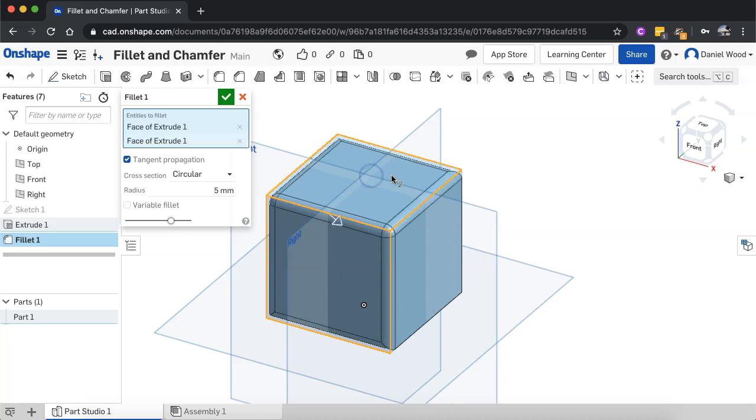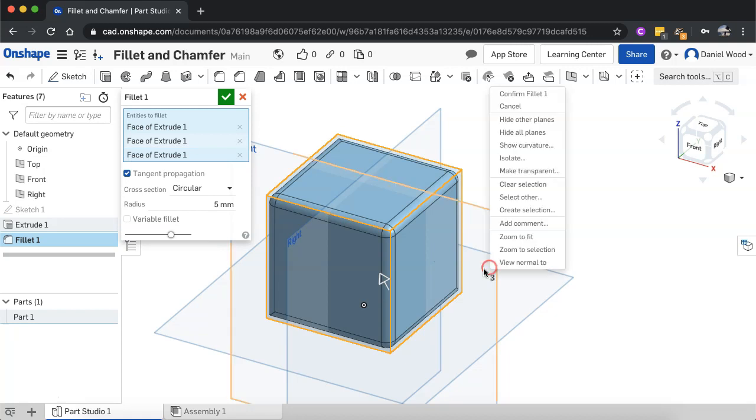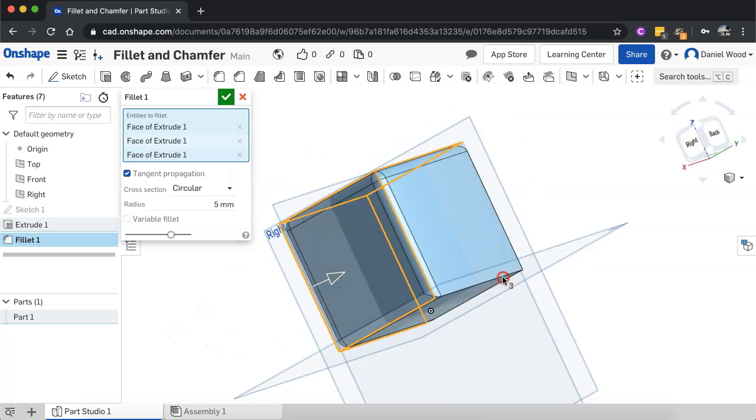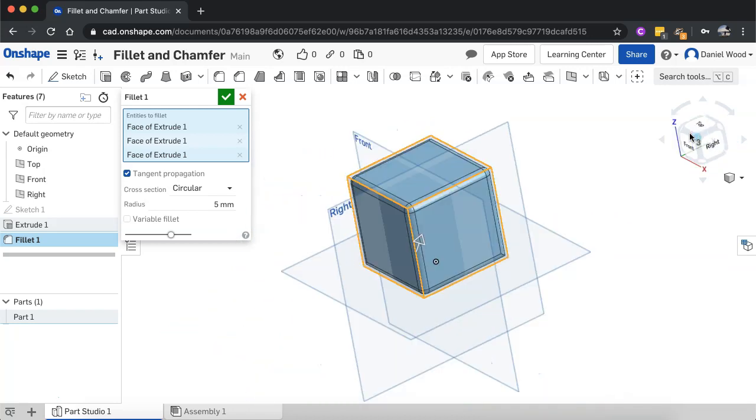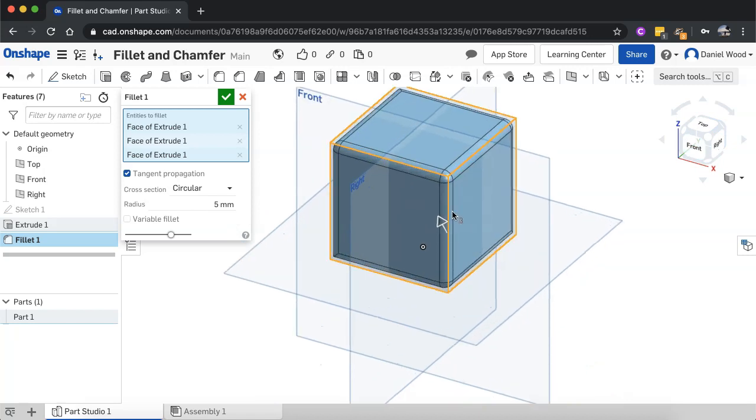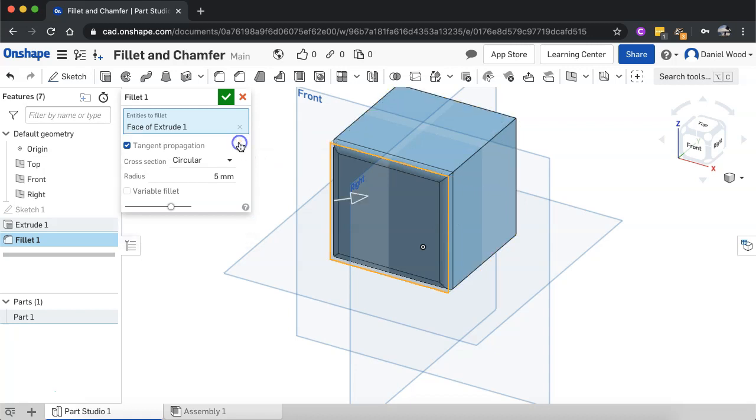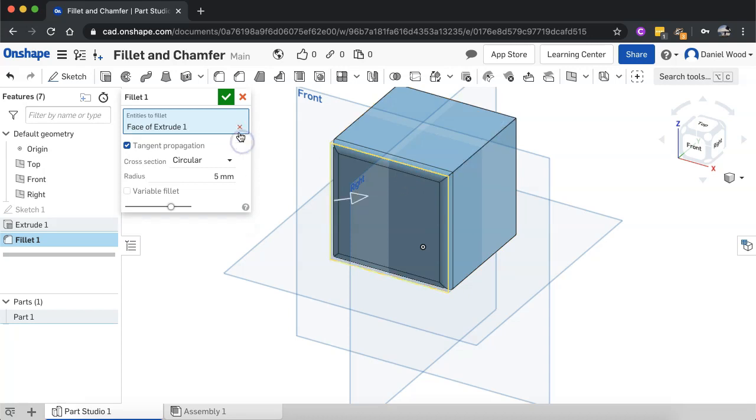And I can select this face as well and this face as well. And then we could just orbit around, holding down the right click key or using the little cube here to rotate around the shape. We could select either different edges or different faces that we want to extrude. So you can actually select faces and edges, a combination of faces and edges as you fillet.